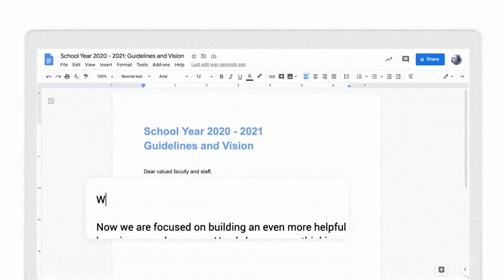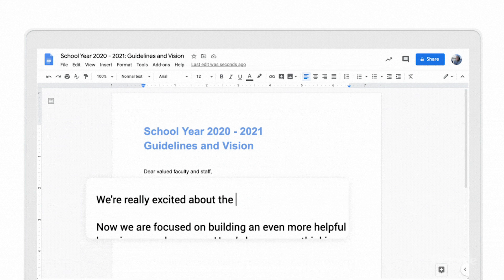Next up, autocorrect. As many as 60% of misspellings are automatically corrected as you type with autocorrect in Google Docs. This functionality builds on our grammar suggestion tools that are now available in Spanish for EDU users.